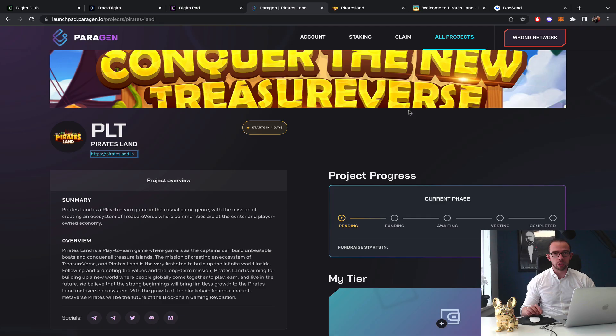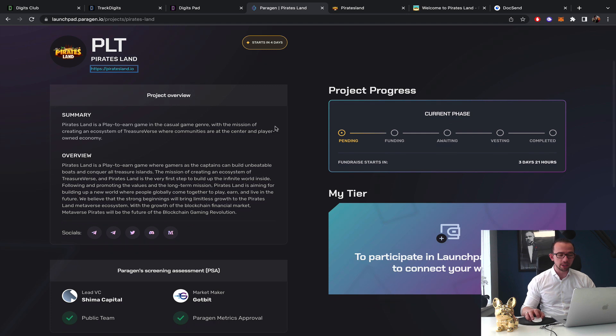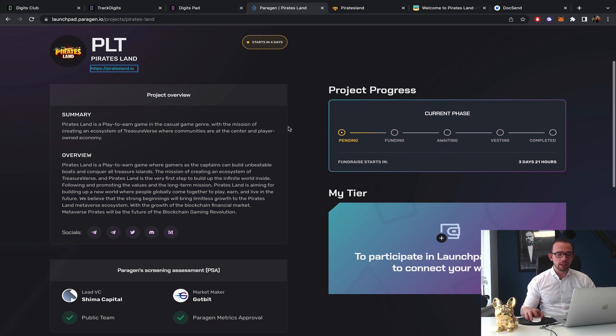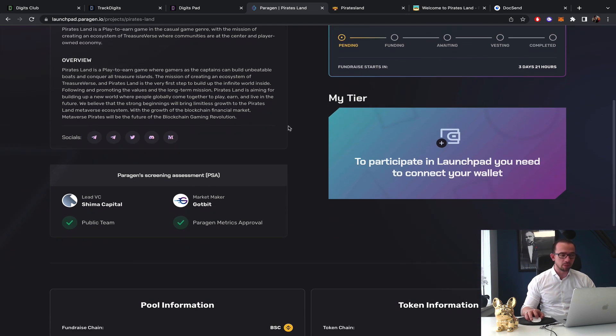I hope you're having an amazing day, my name is Colin. In this video we're going to have a look at Pirates Land launching their IDO on Perogen Launchpad. In this video, a full review on Pirates Land including a full price prediction. Let's have a look if this is an interesting opportunity.